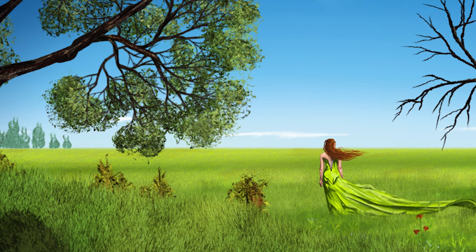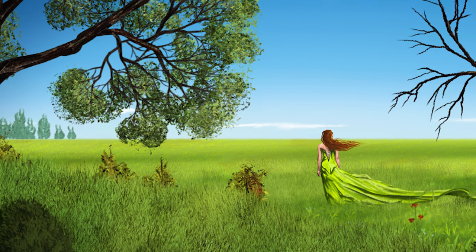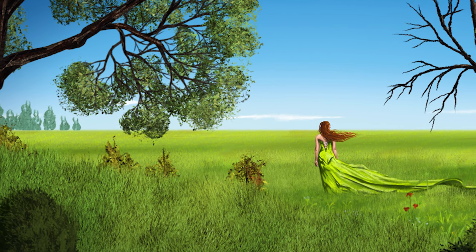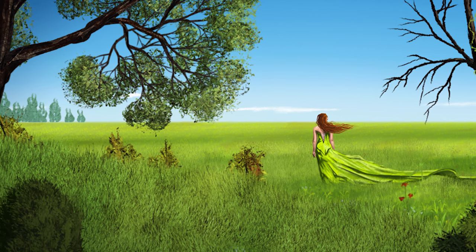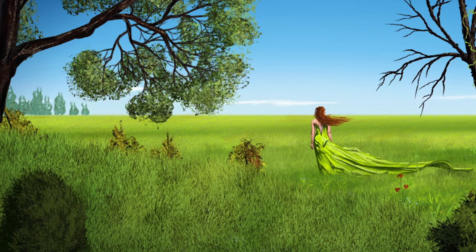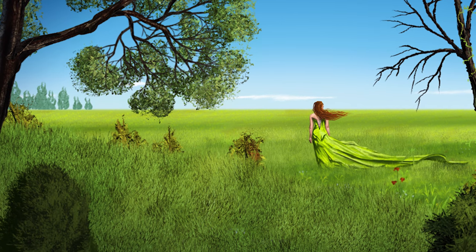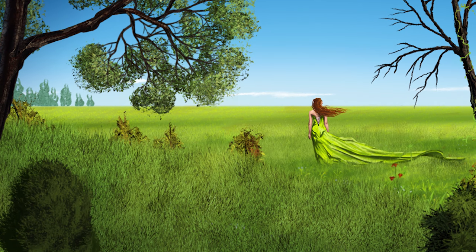Thanks for joining me today. I'm Aaron Rutten and in this video I'm going to show you how to use the trees and foliage brush pack for ParticleShop. So let's go ahead and get started.